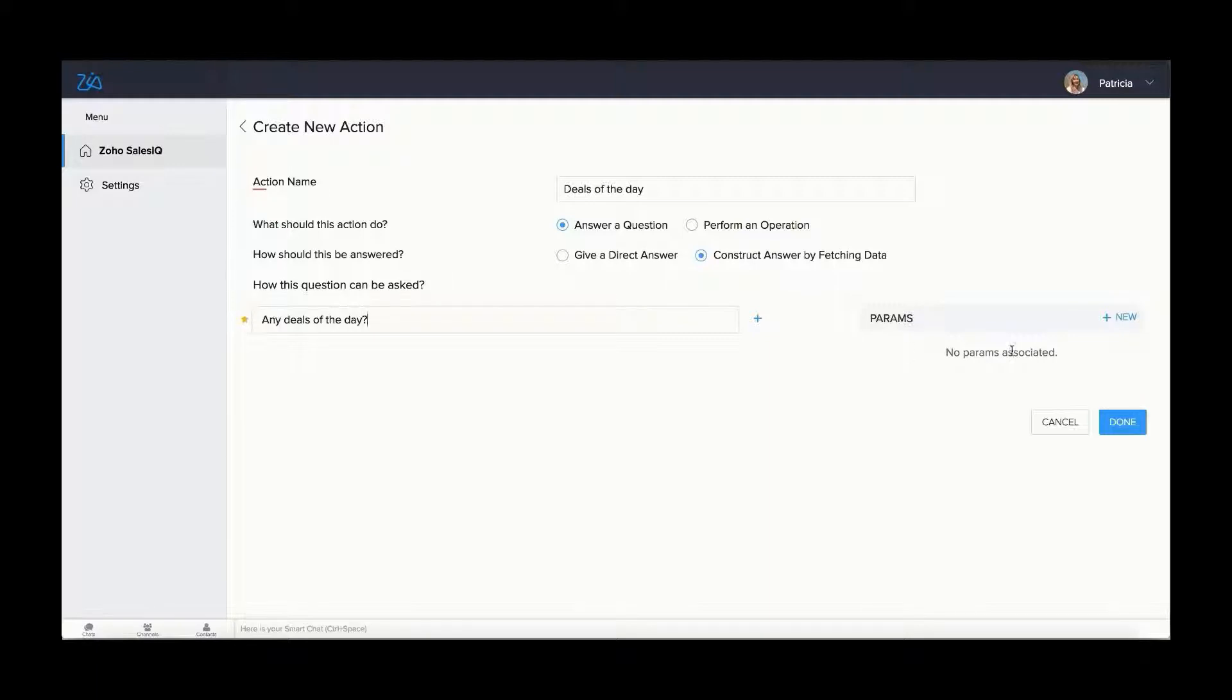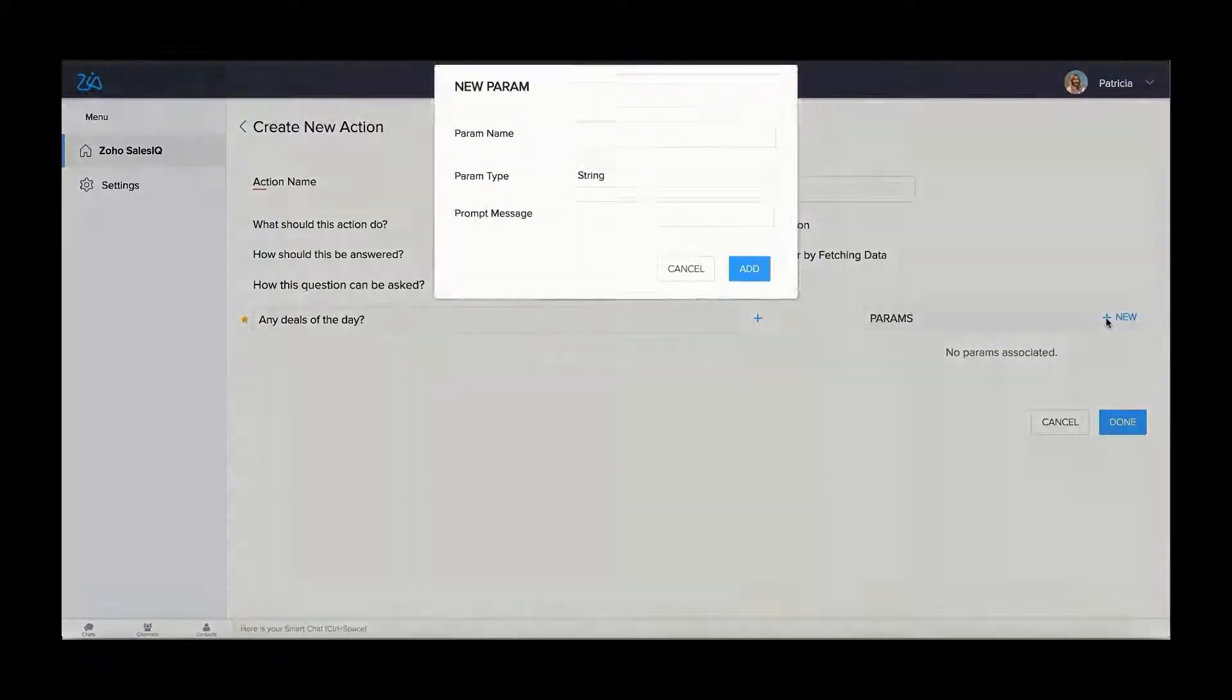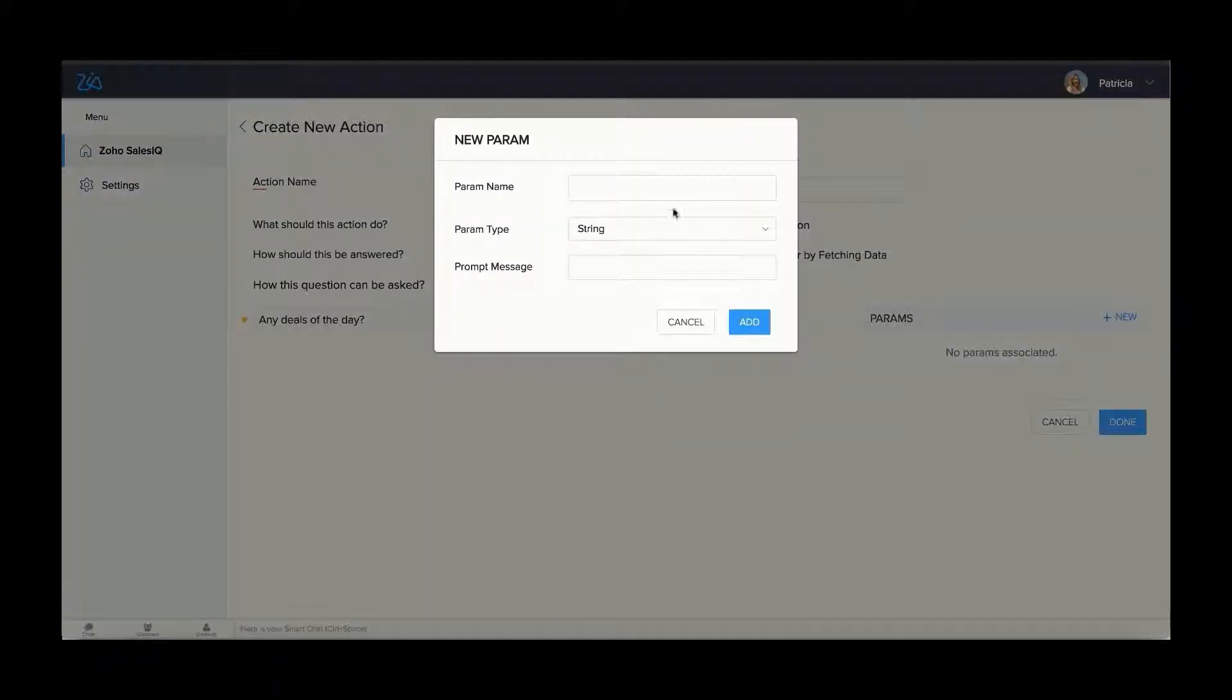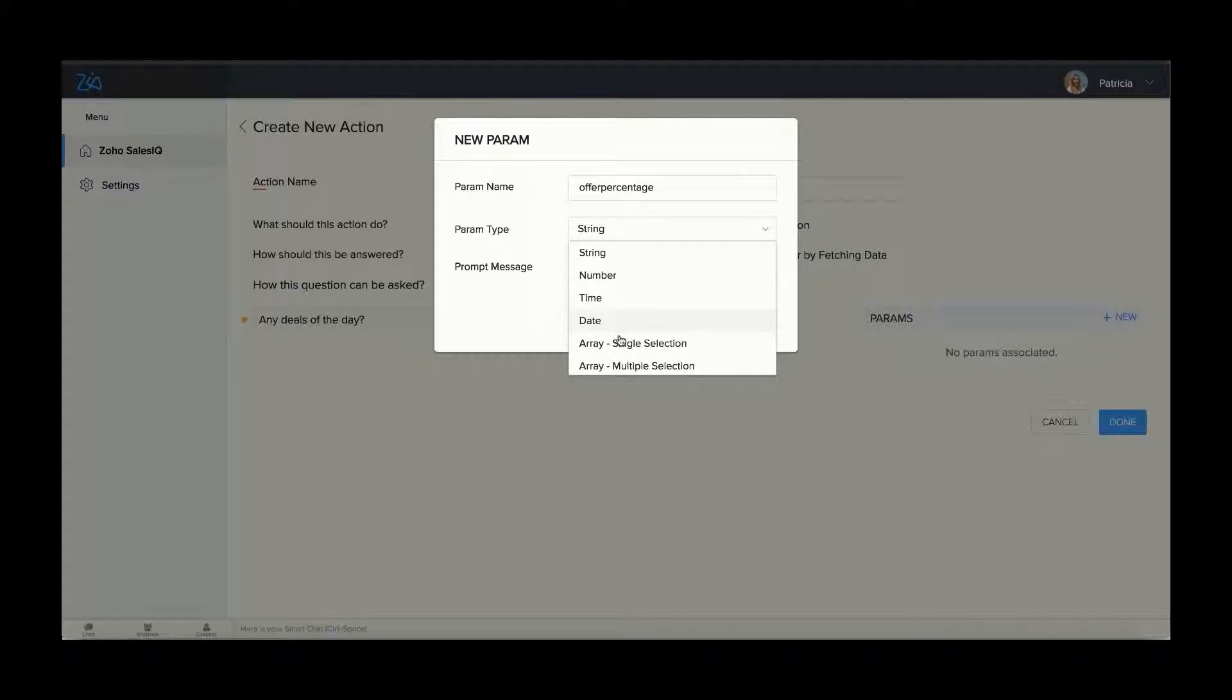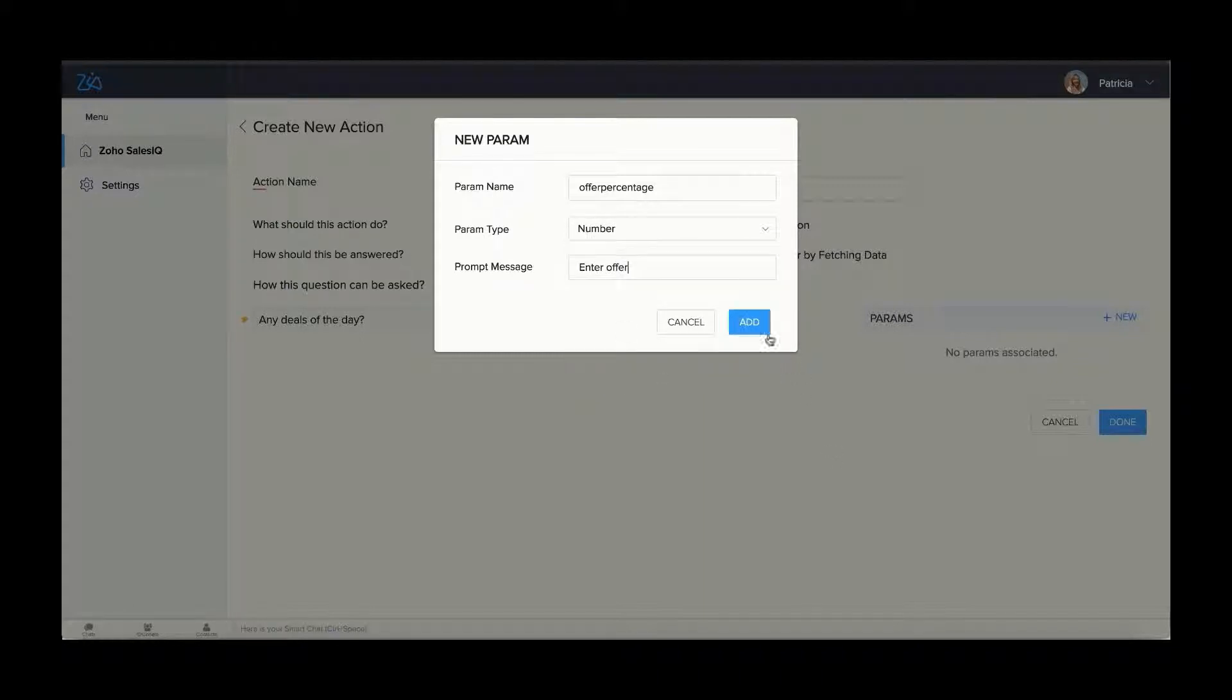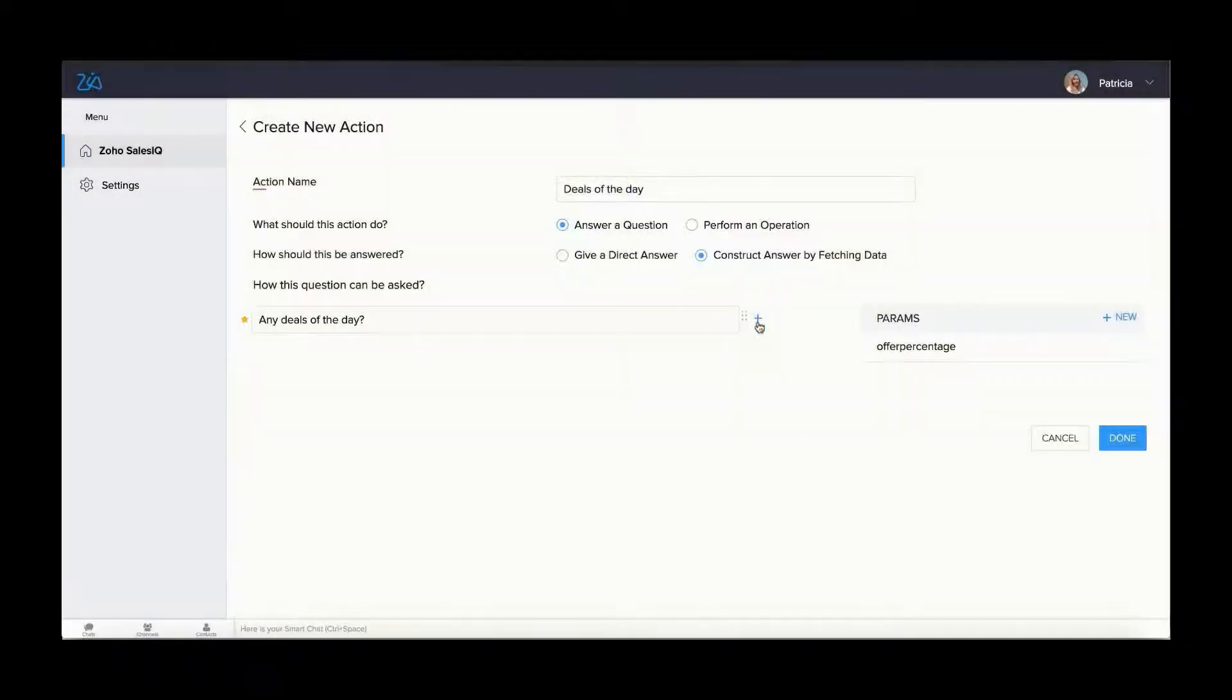Params are the input data received from visitors to complete actions. You can add new params by clicking on plus. Give a param name that should only begin with the lower case alphabet and must consist only of alphabets and numbers. They must also be unique for each action. Choose the param type from the drop down and enter the message.